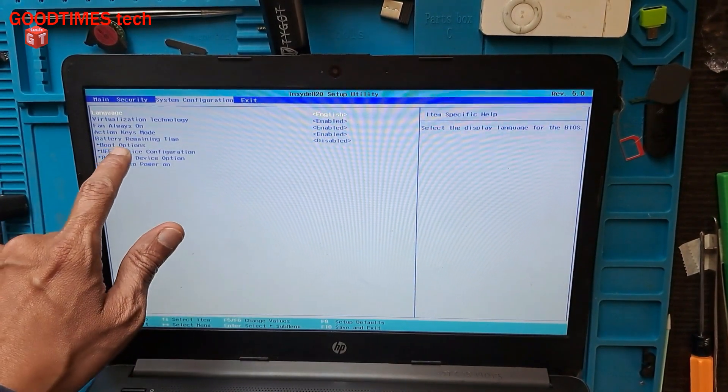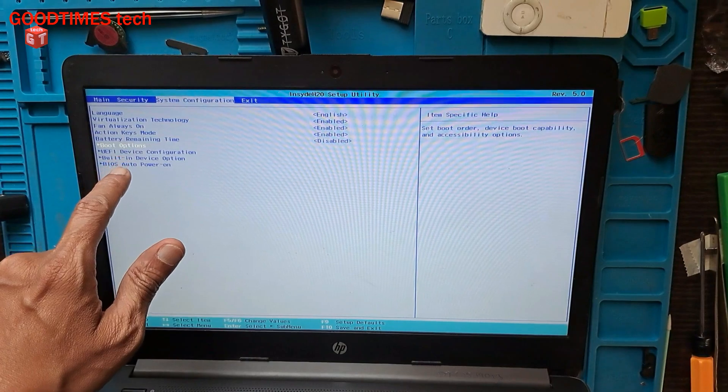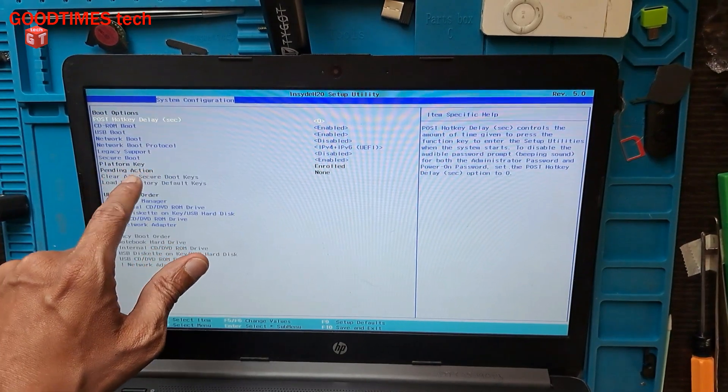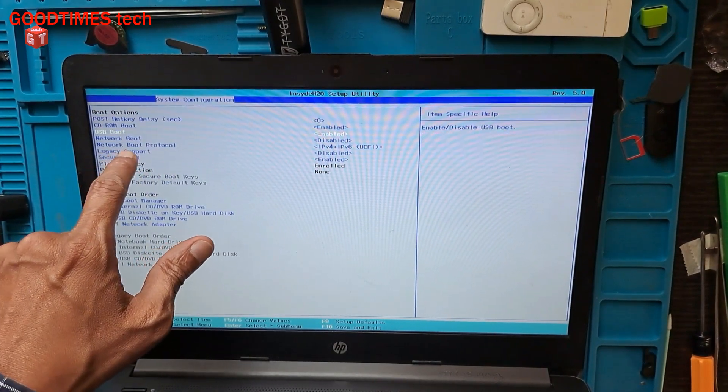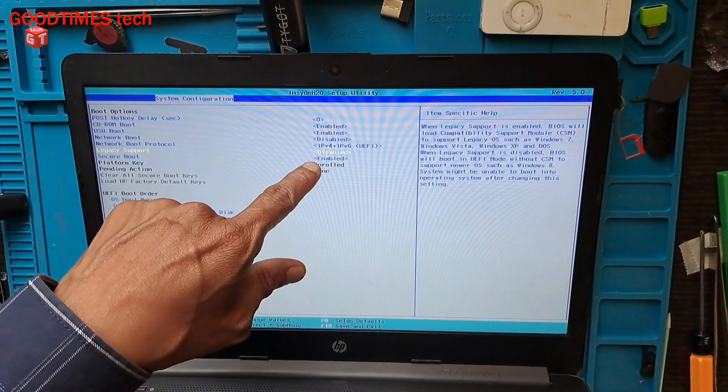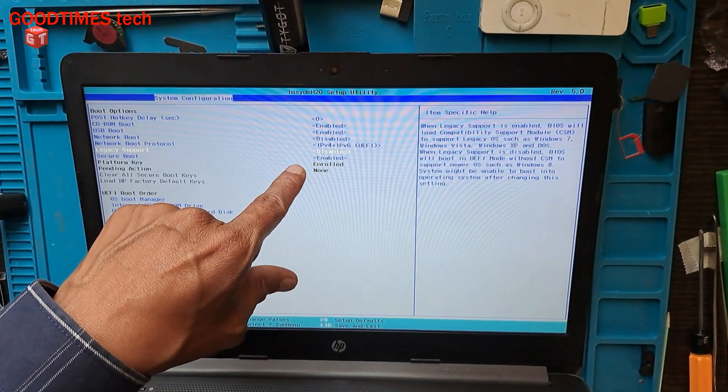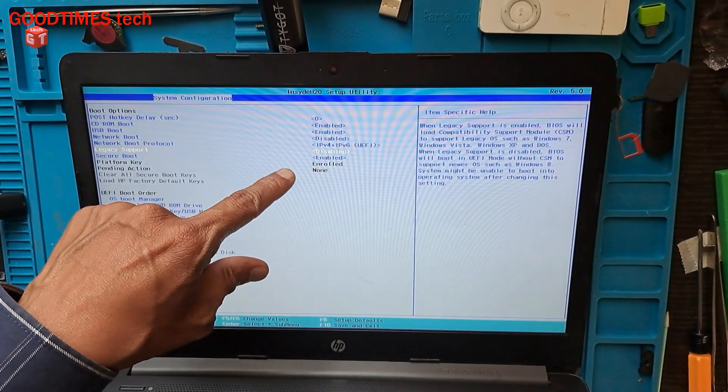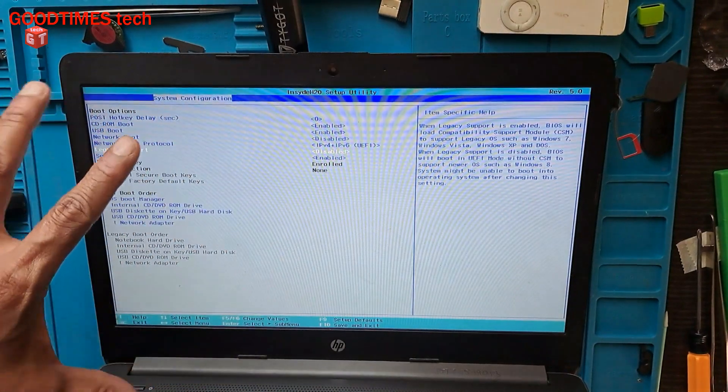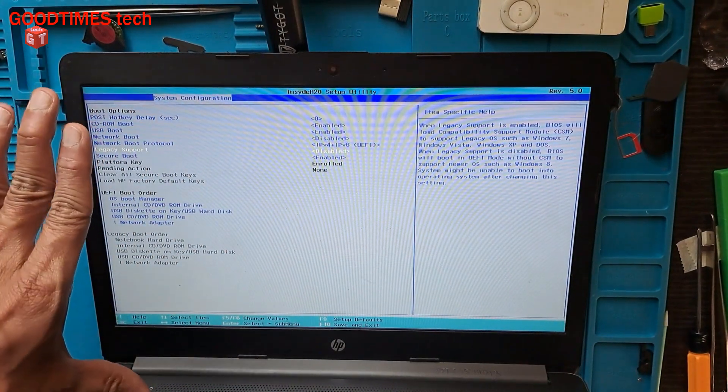Select the boot options and press Enter. Here you can see legacy support. When you remove the battery and replace it with a new one, the BIOS gets reset to defaults. In default, legacy support is disabled, so we need to enable it.